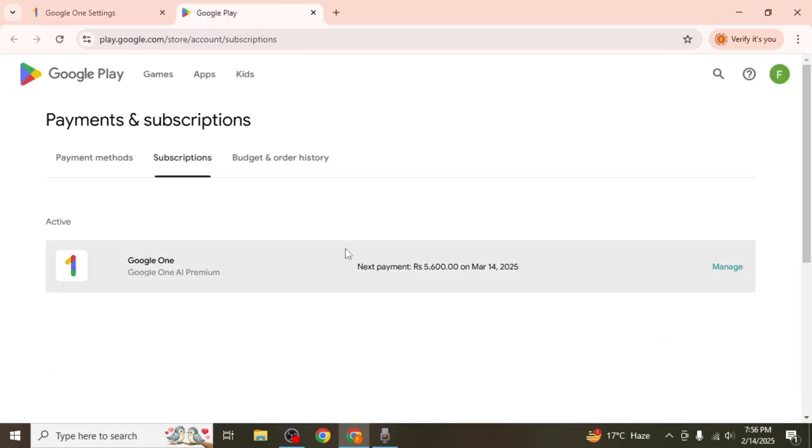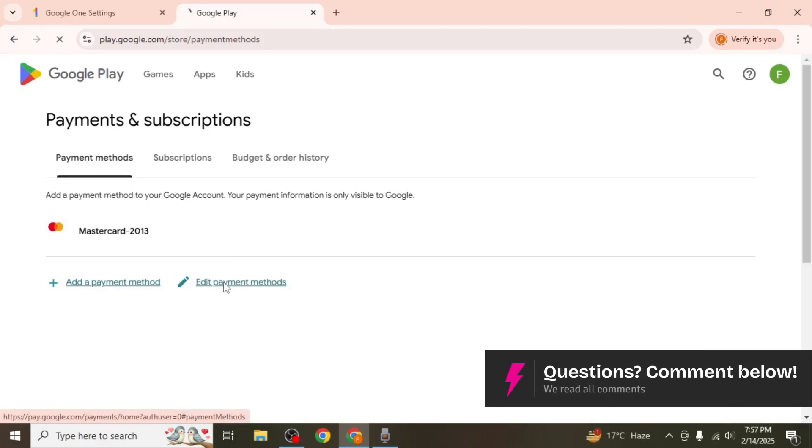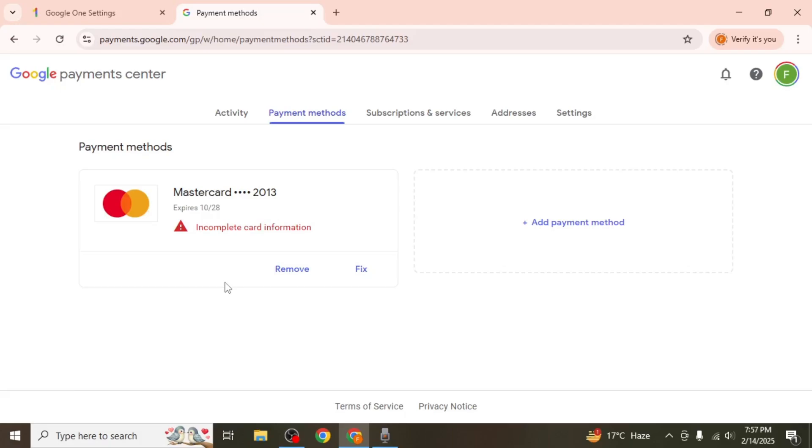Here you will see your current subscription and the payment methods linked to your account. If you want to update an existing payment method, select edit payment method and make the necessary changes such as updating your card number, expiration date, or billing address.